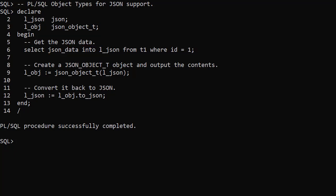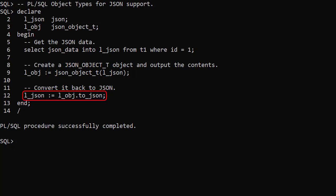At this point we'd do some processing of the data in the JSONObjectT variable. Once complete we convert the data back to a JSON type using the ToJSON member function of the JSONObjectT variable.